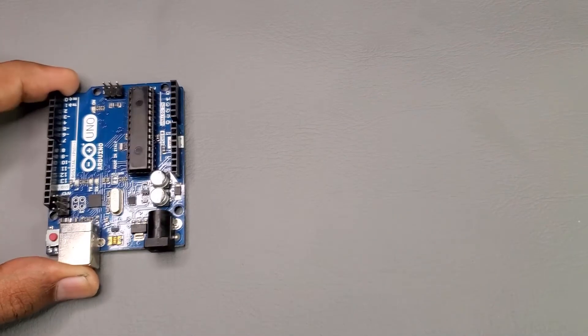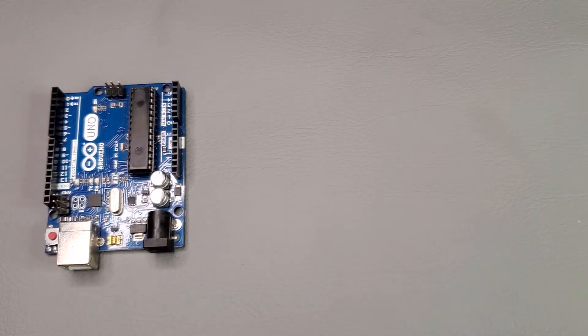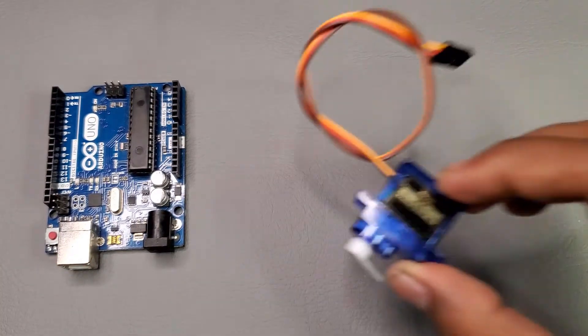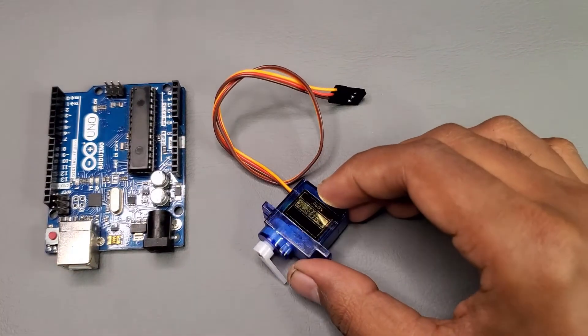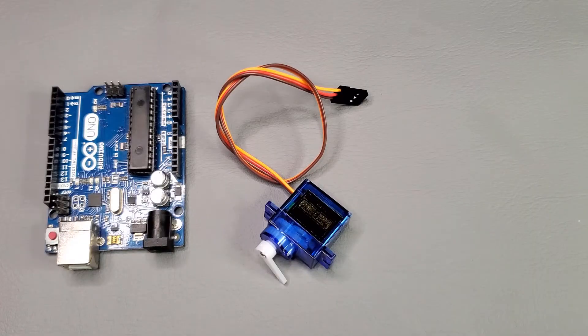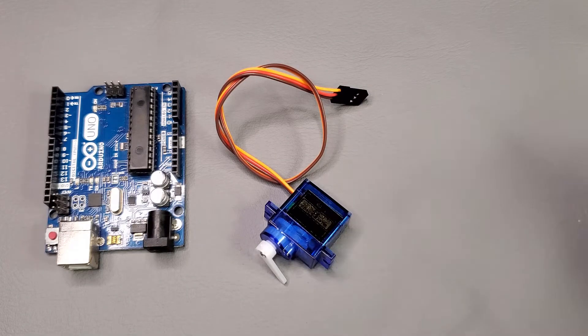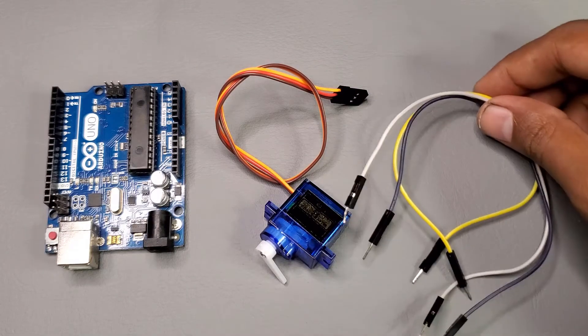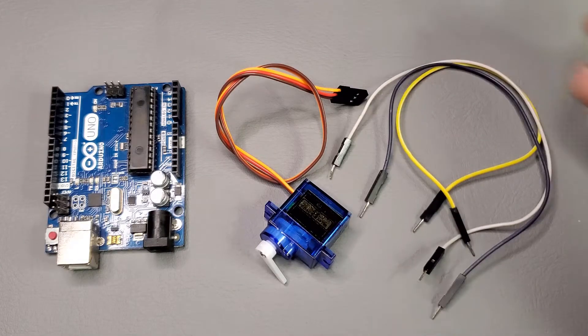They are any type of Arduino board, a servo motor, and three male-to-male jumper wires.